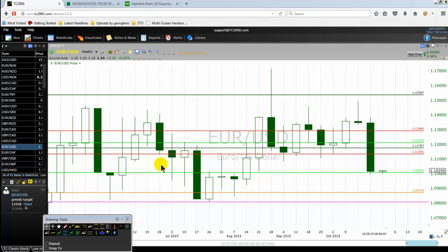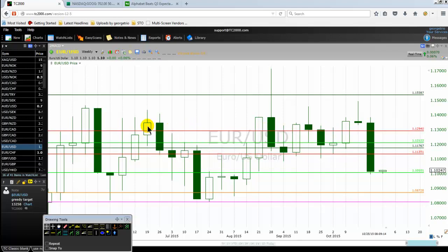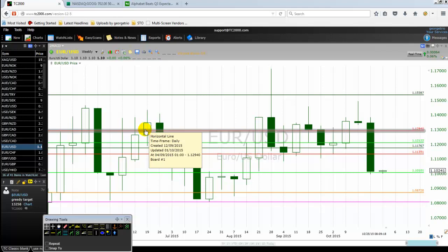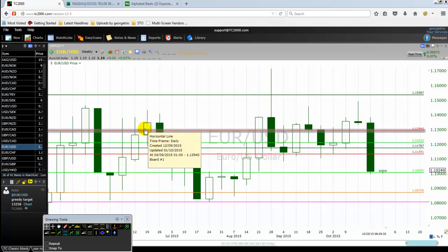Why do we want to take a bullish signal on or near a support level or a key level? It's very simple. If I want to buy near this red line, and I receive a bullish signal here and I'm taking it, it's good for me. Why? Because I can place my stop loss below the key level. Also, professional traders are likely to take that bullish signal because it's on or near a support level or a key level.